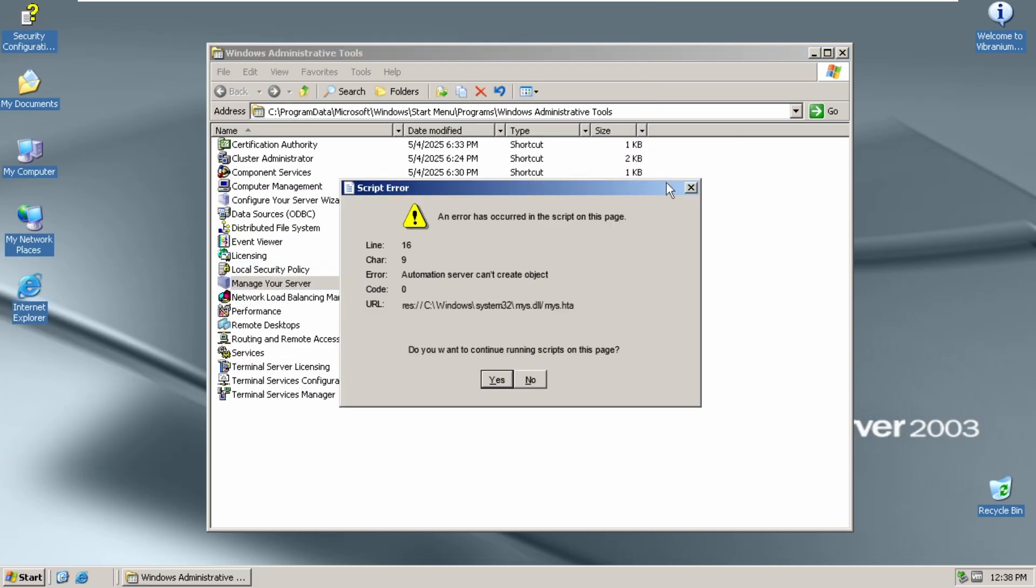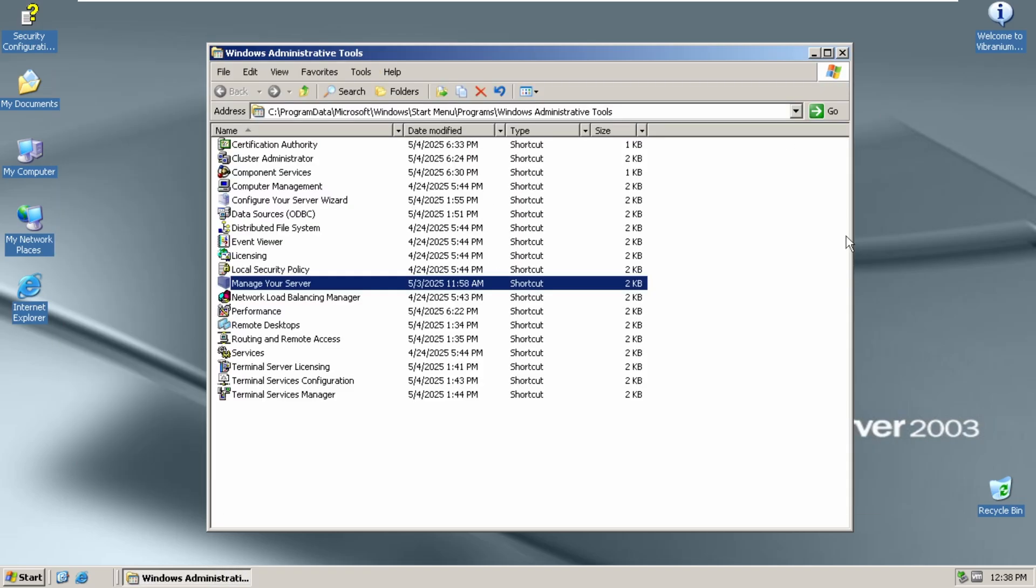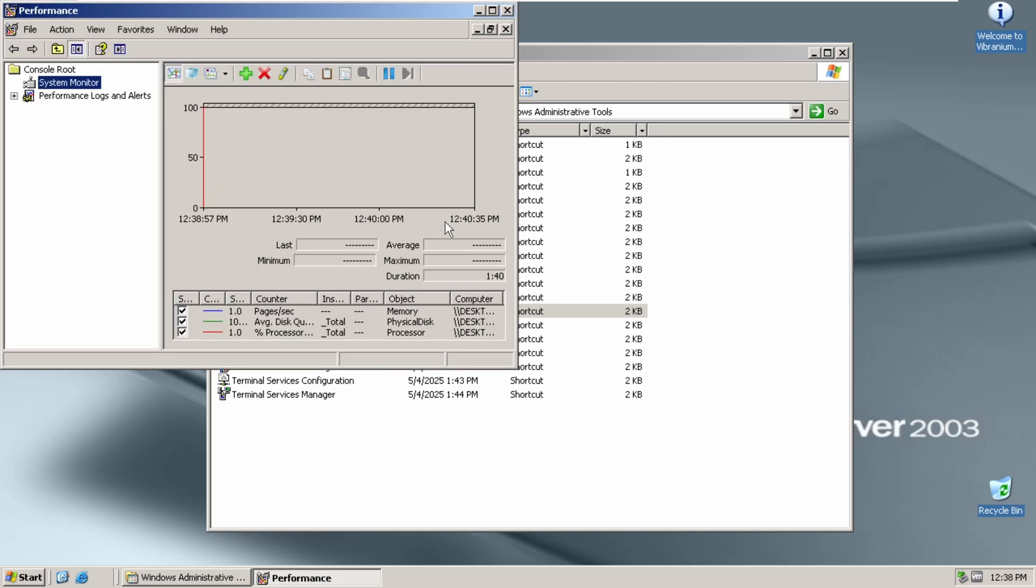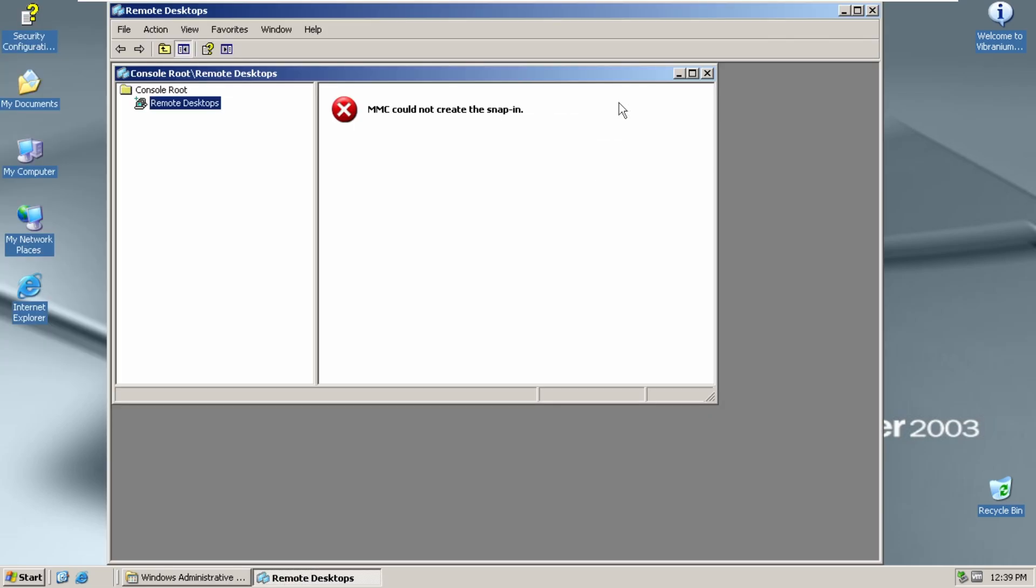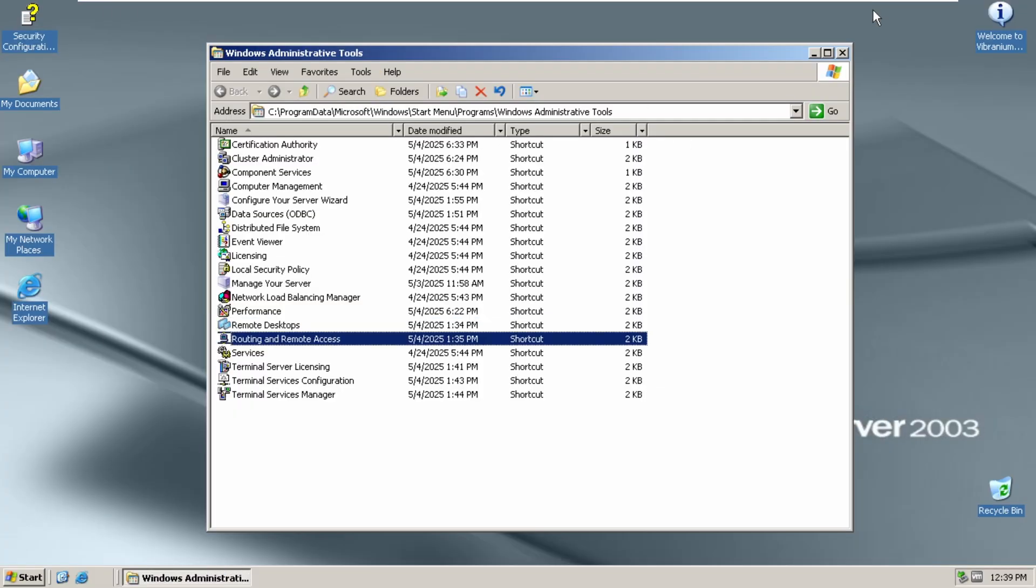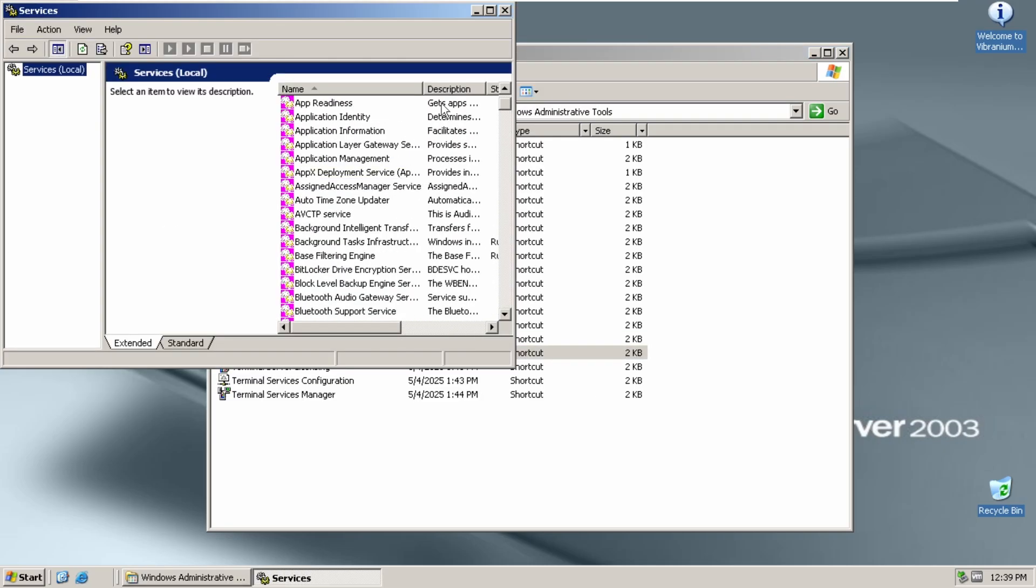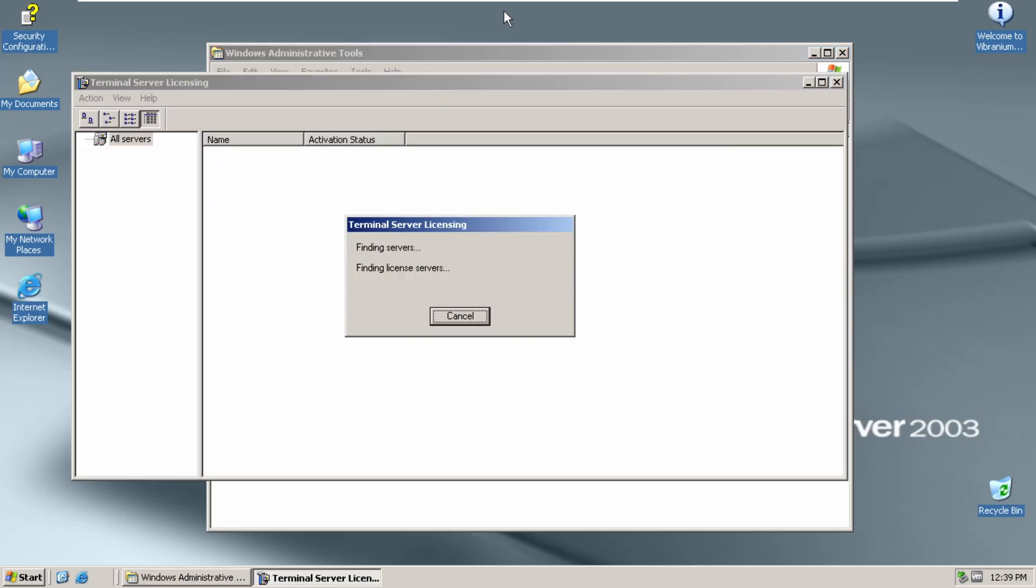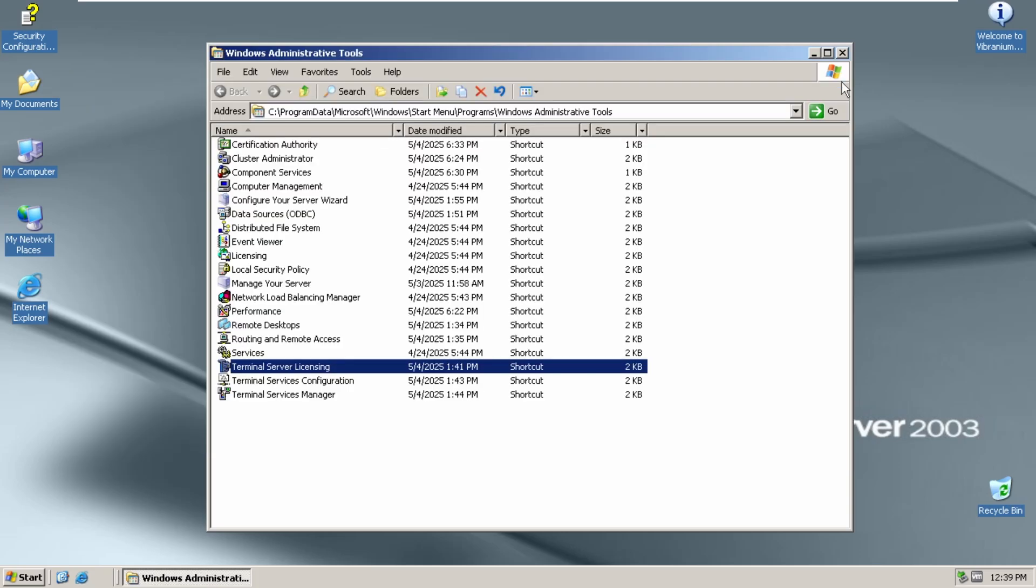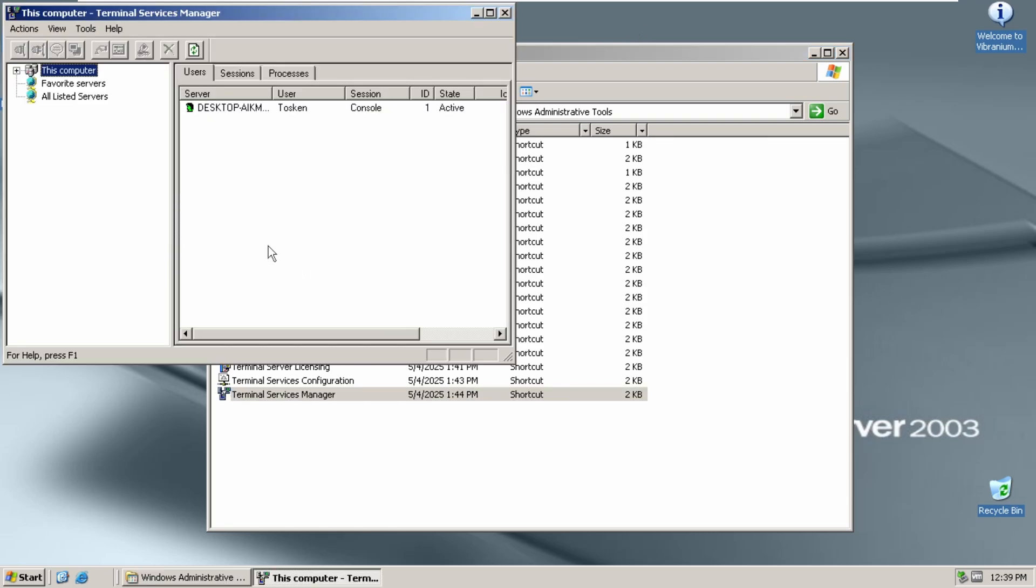Manage your server, which opens up a window, but it's just blank. Nothing. Network Load Balancing Manager. Performance. Remote Desktops. Same error here. Routing and Remote Access. Same thing. Services. Terminal Server Licensing. Terminal Services Configuration. Same thing. Terminal Services Manager. That one works.